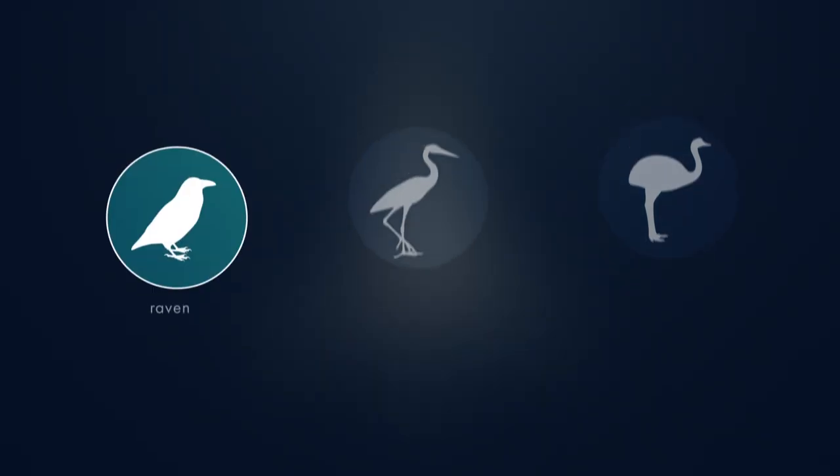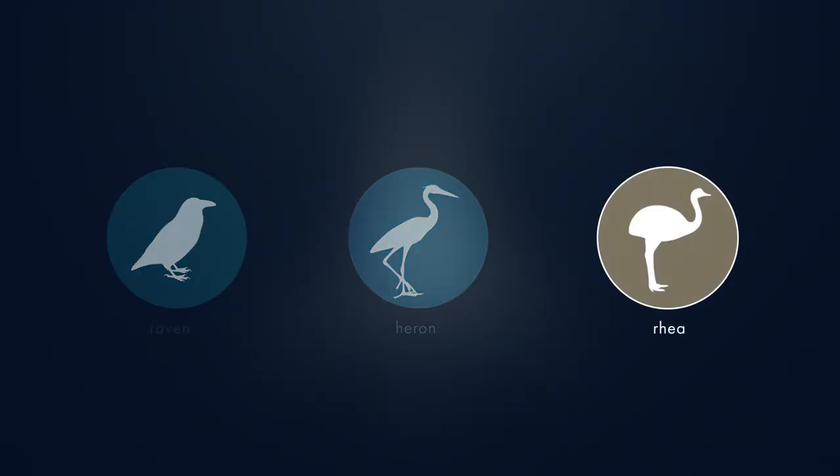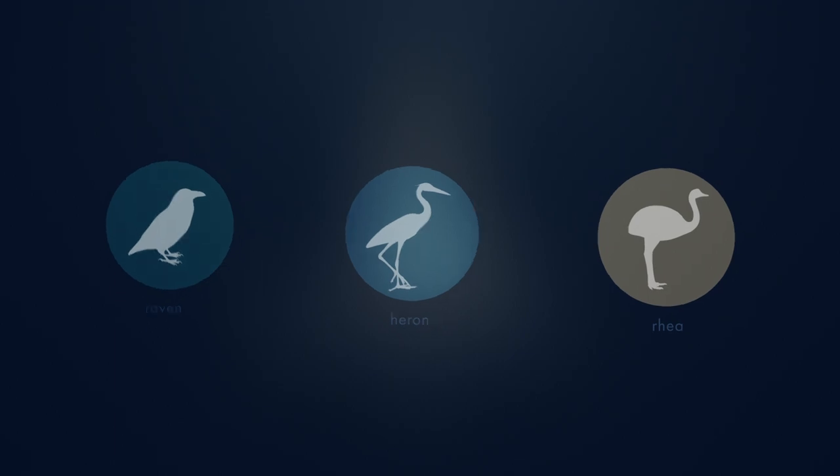Let's take a look at the raven, the heron, and the rhea, and examine how the unique features of their feet relate to their ecology.